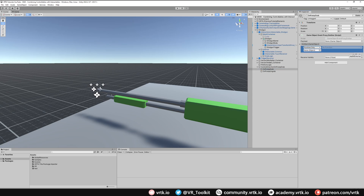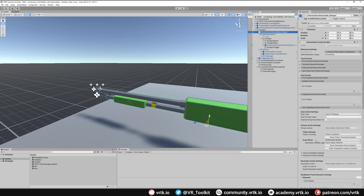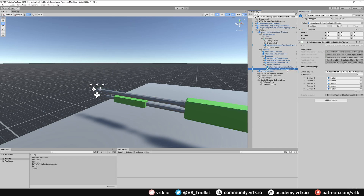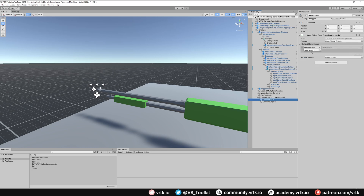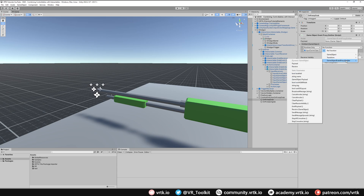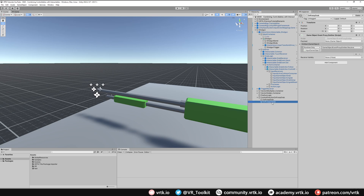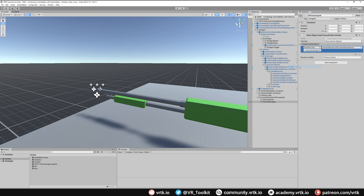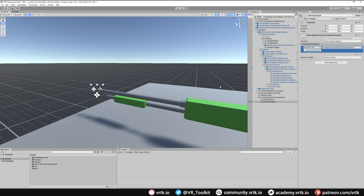On 'On Pump Grab' we add a listener and hook it into what the shotgun does on secondary grab. Go to the shotgun, look at the second reaction — Control Direction — click the little i to highlight the prefab, expand it and expand Input Receivers. We can see 'Input Game Object Grab' and 'Input Game Object Un-grab'. Drag Input Game Object Grab into the listener and set the function to Game Object Event Proxy Emitter Receive. Do the same for 'On Pump Un-grab', calling the control direction's input receiver un-grab, also calling Receive.